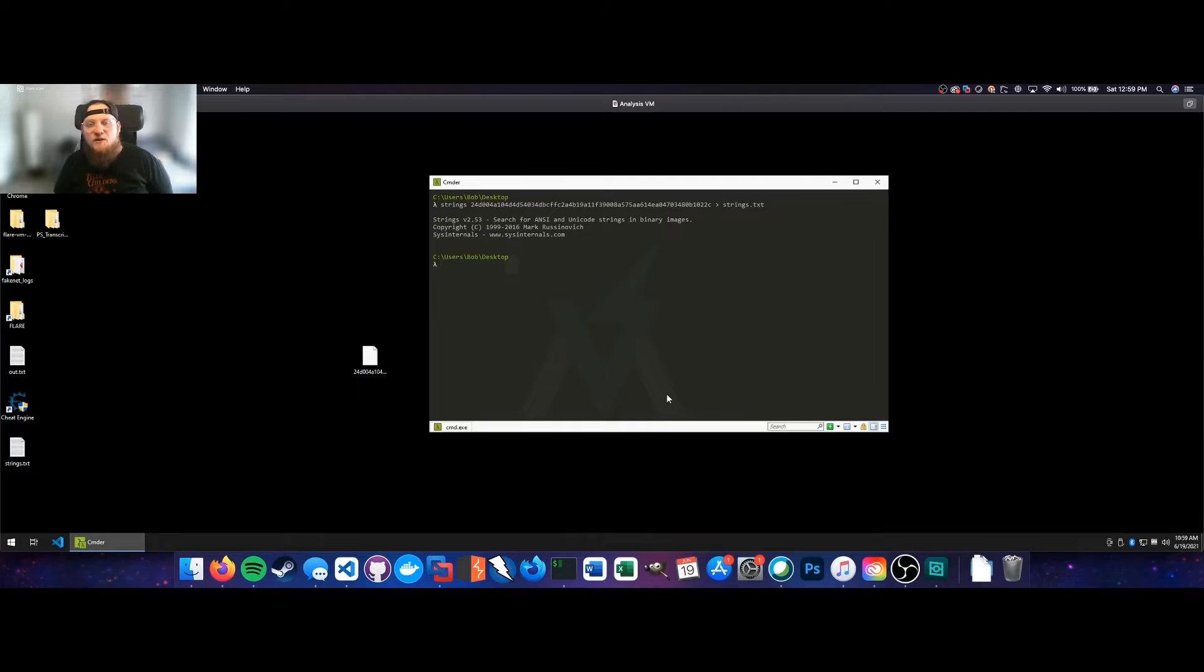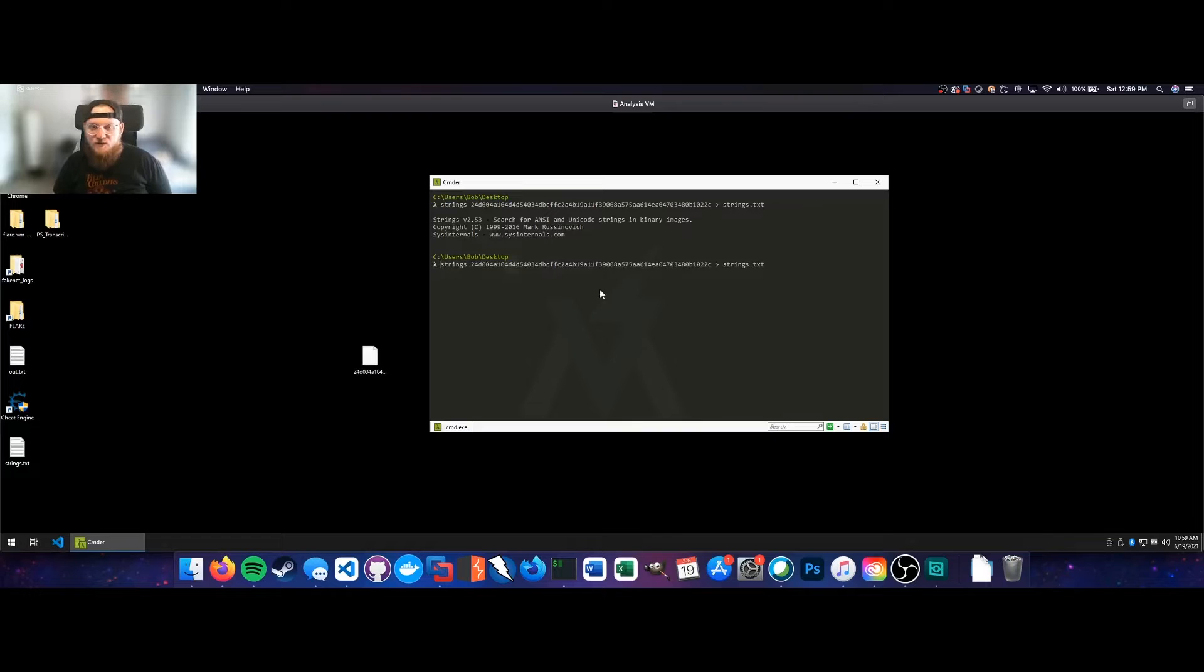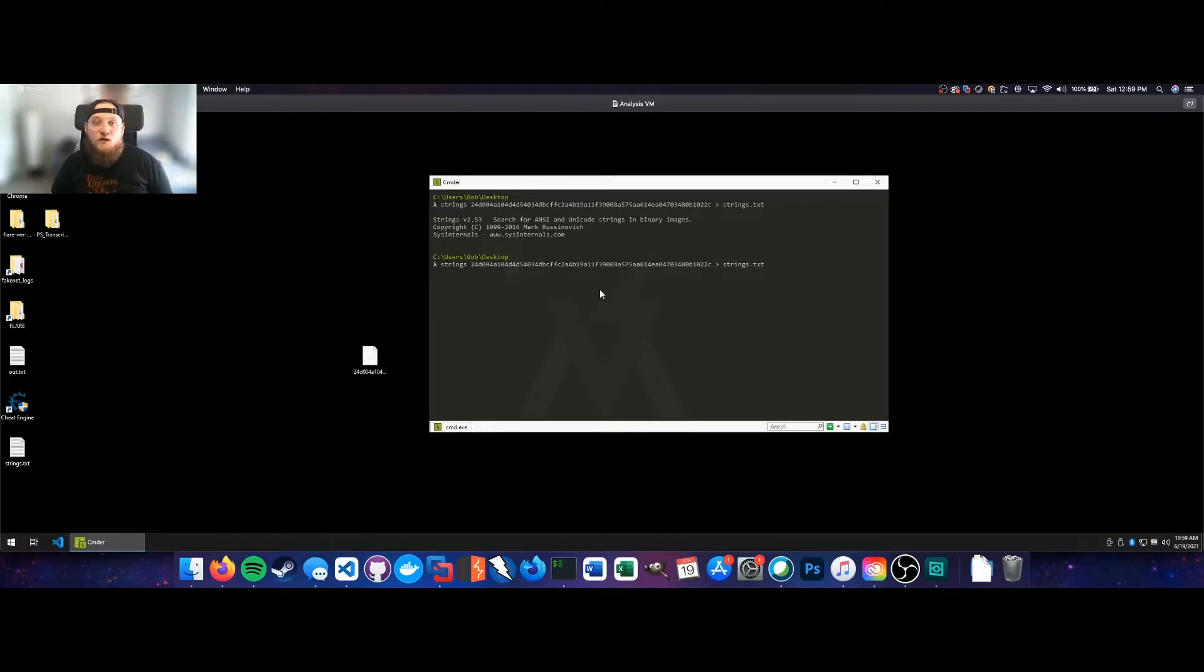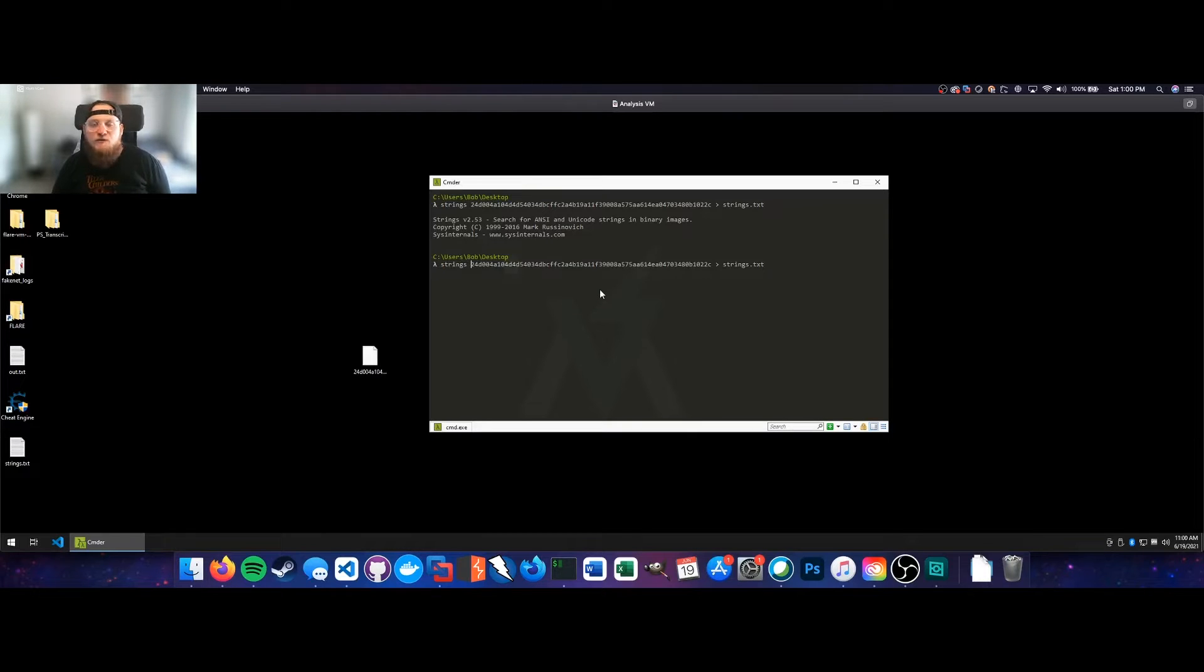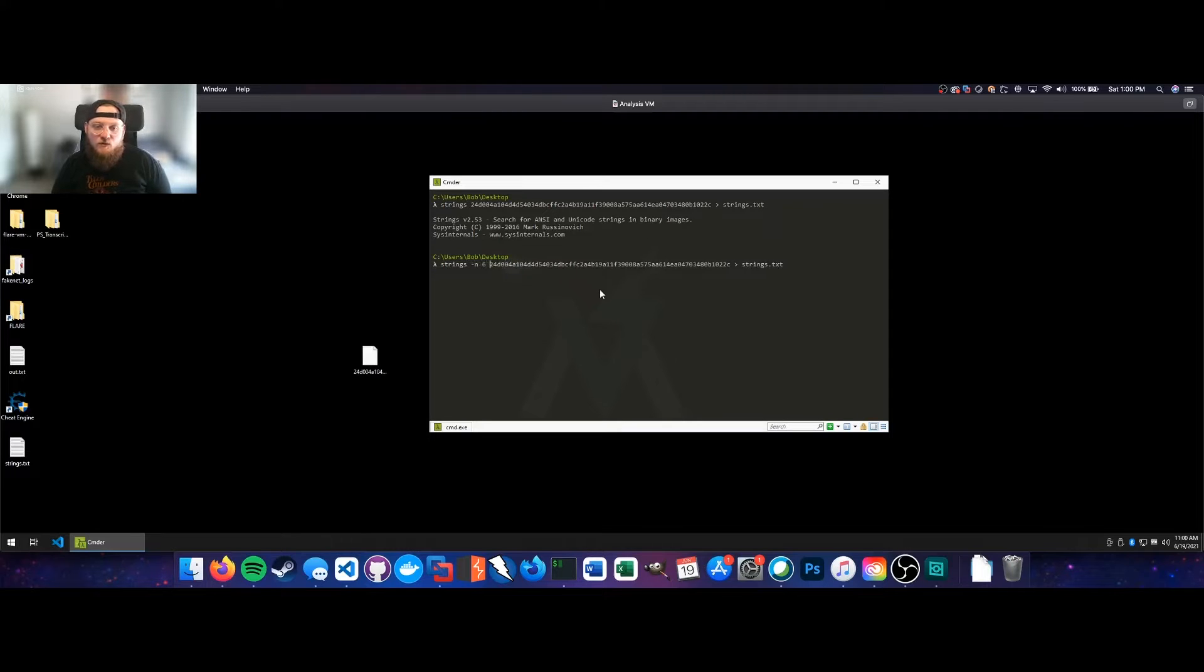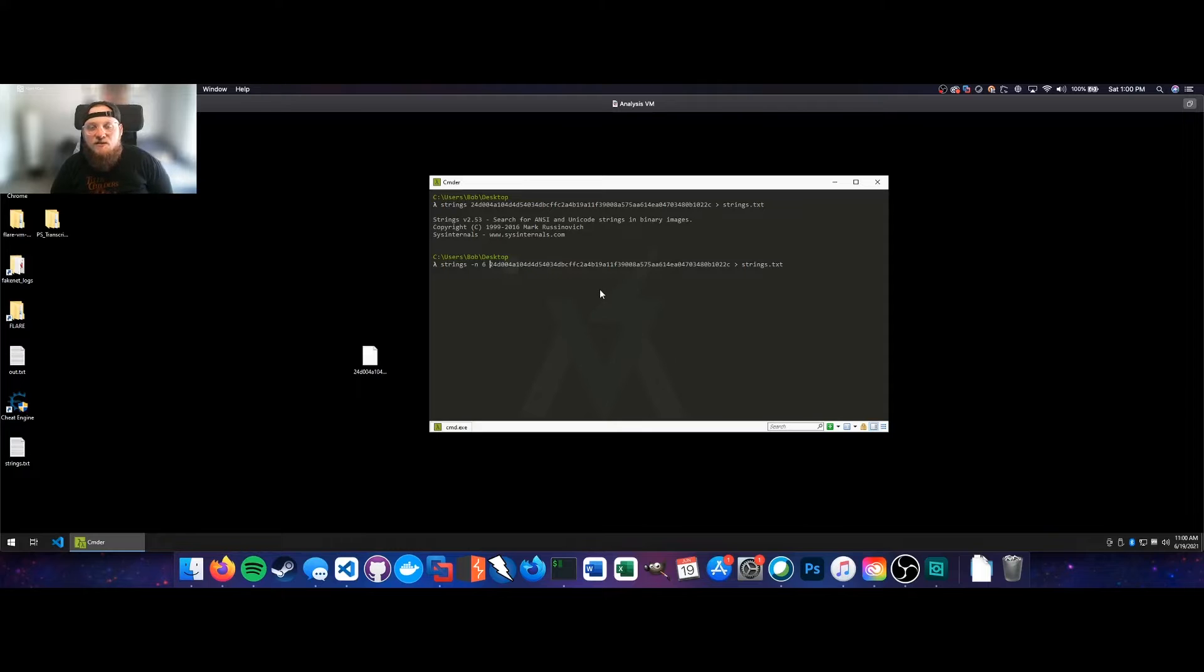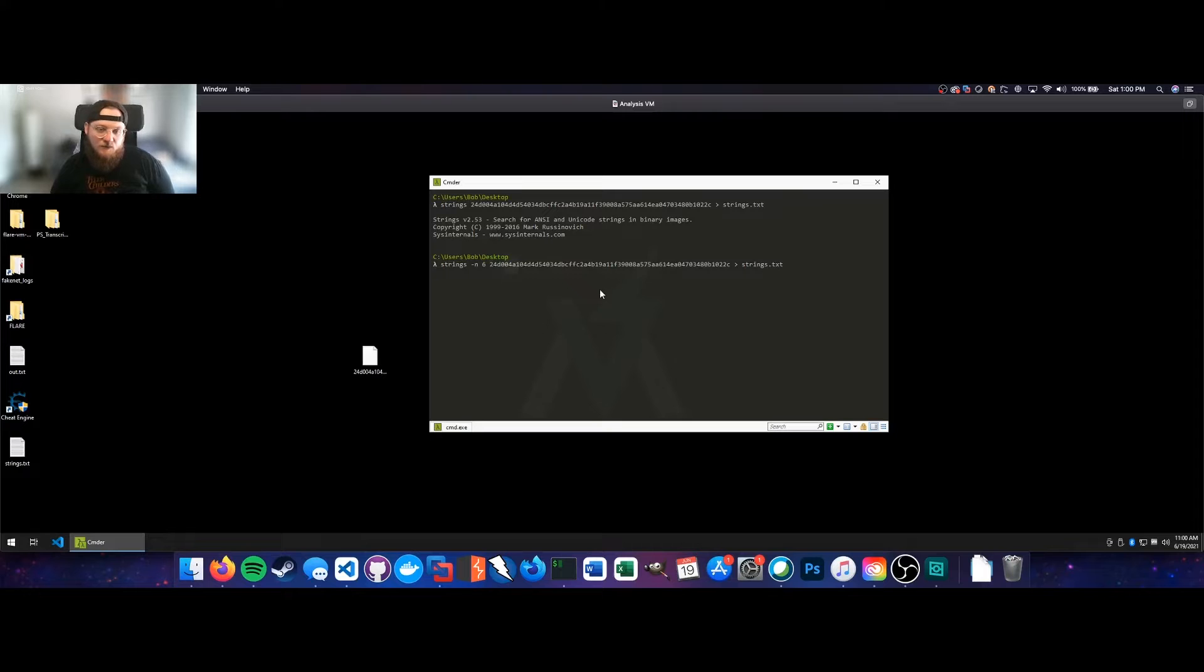So we'll actually just close this out. We can use switches within strings to specify that we only want strings of a certain length. If the adversary has specified them or written them statically into their code, they're going to be of a significant length, say five or six characters. For this instance, we'll go for minus n six. That's only going to return strings that are at least six characters in length. We'll go ahead and run that and overwrite our previous file.